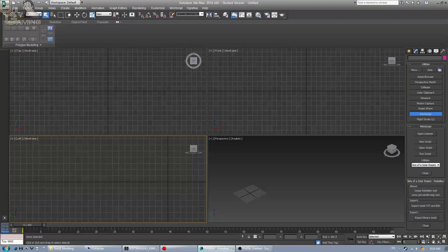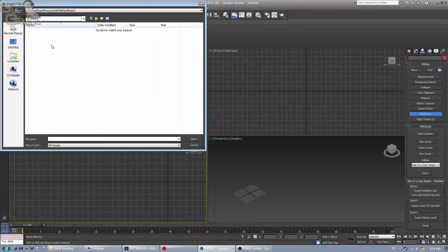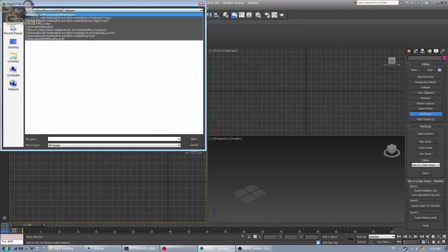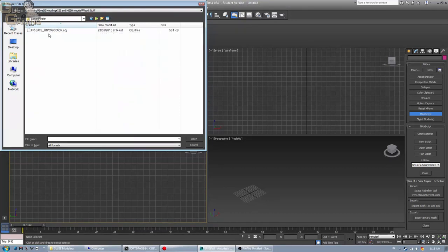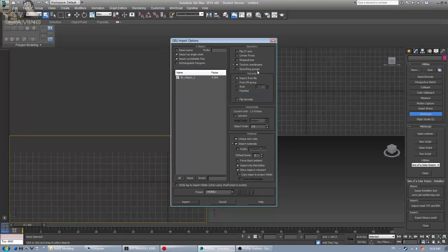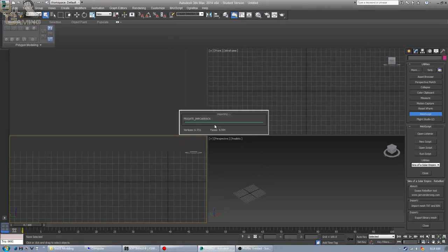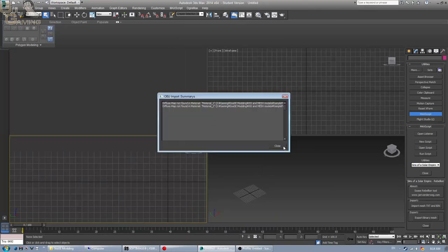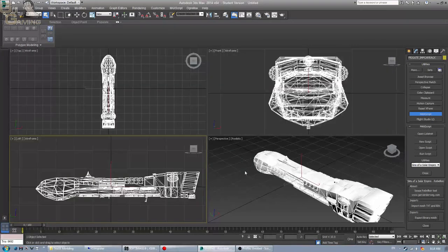Now with that done, we go back into 3ds Max and go import. We navigate to where we exported it to, and oh hey look, here it is. Now you can import all these things, but you probably don't need to bother with smoothing groups because we are going to be making new ones. It's going to tell me, look, you don't have the textures and I'm really annoyed. But as you can see here, it imported both of the material groups without issue. And now we have our model.